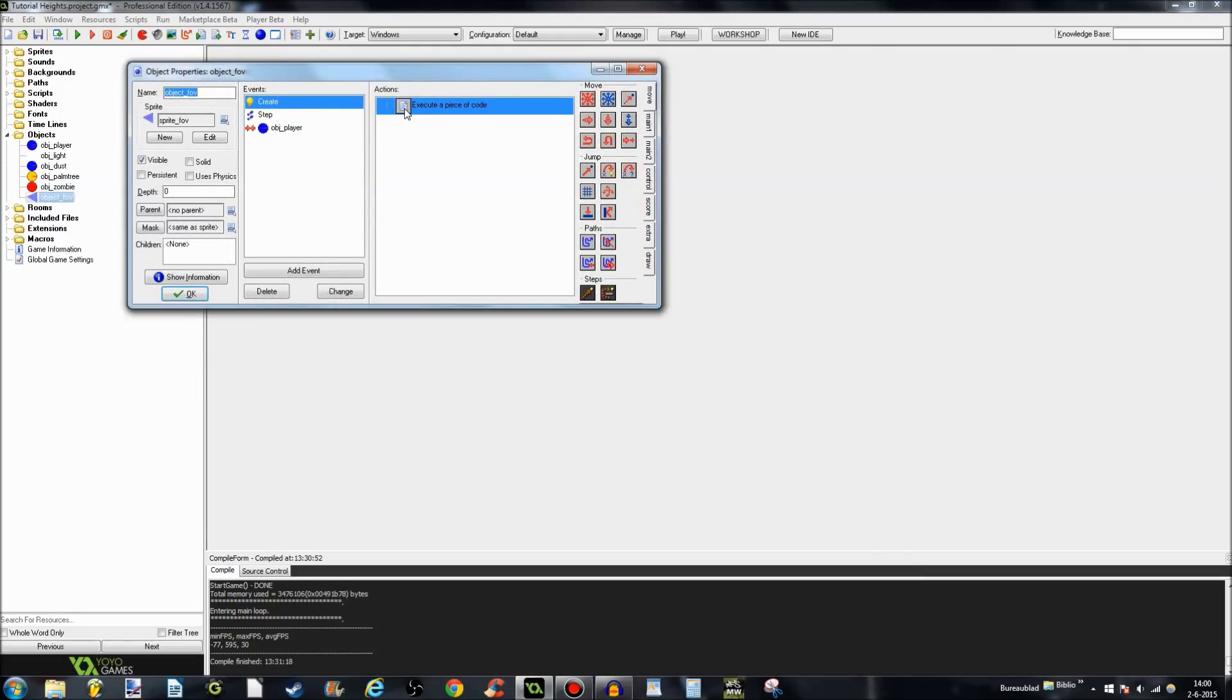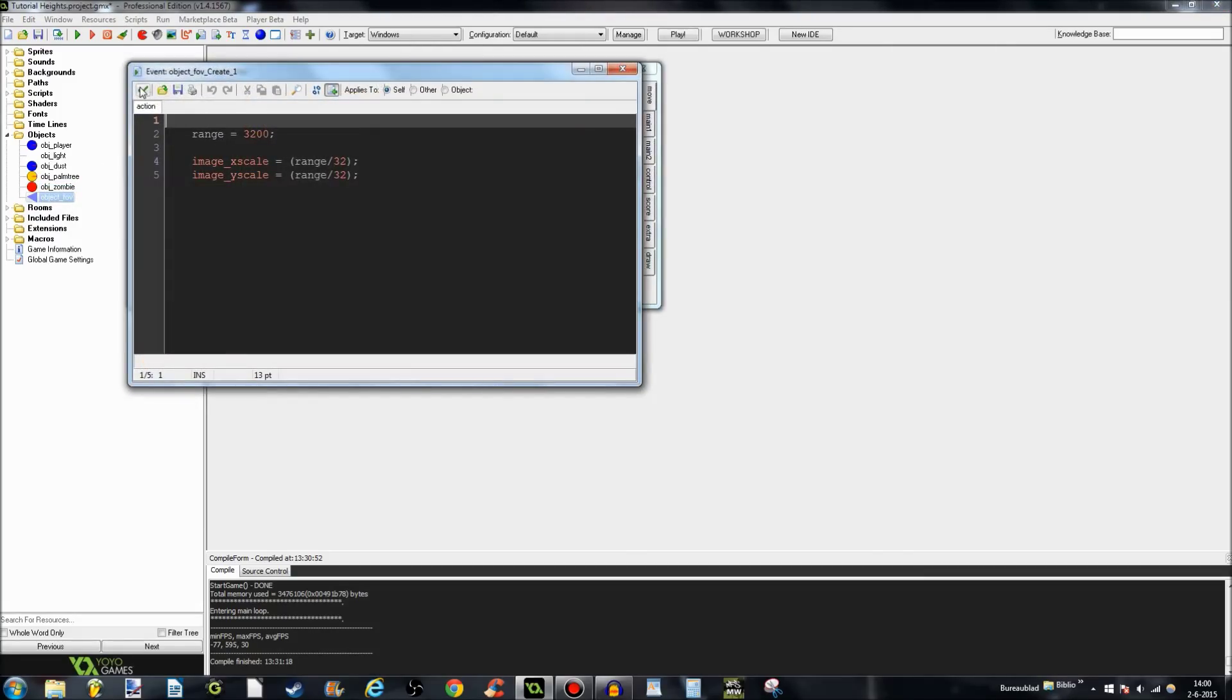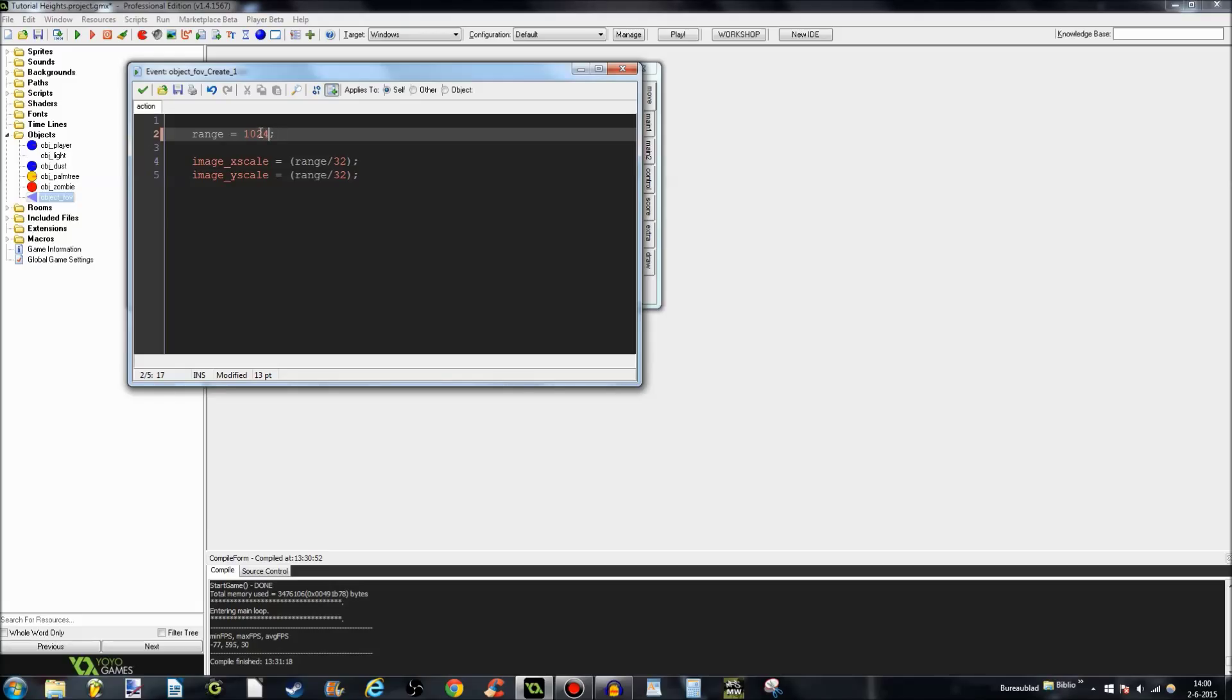Also, we have object FOV. Which is the most interesting one. Range is 3200. You can simply change that if you want to. If you wanted to see 1024 pixels in front of him, just do that. But I'm going to keep it at 3200 for you.